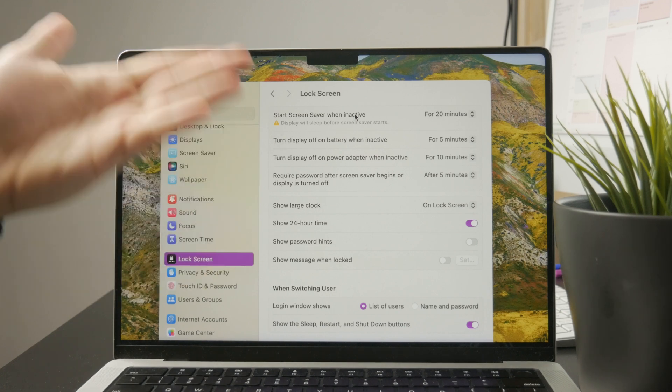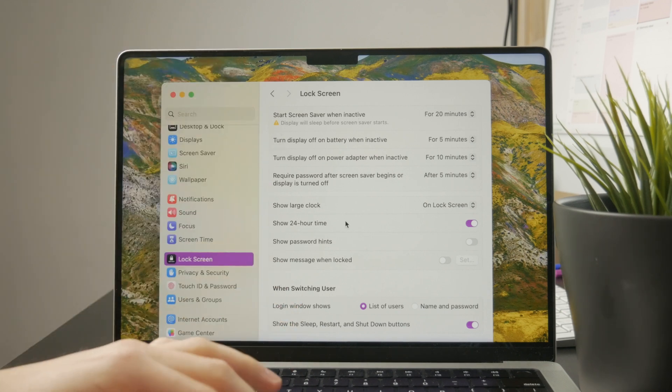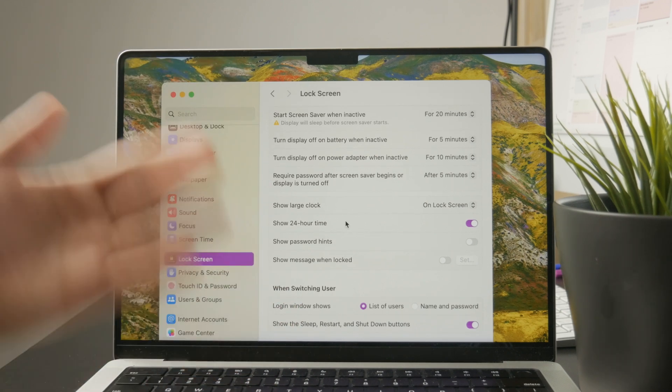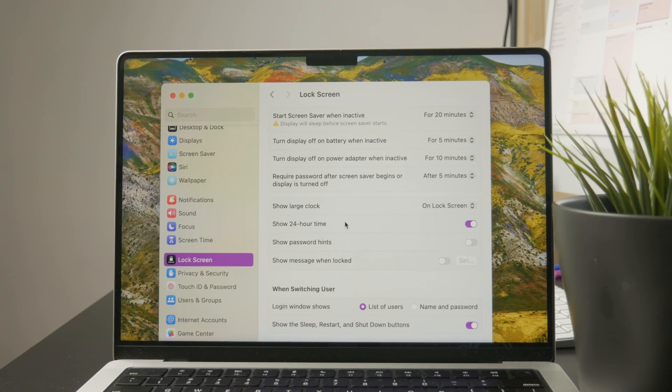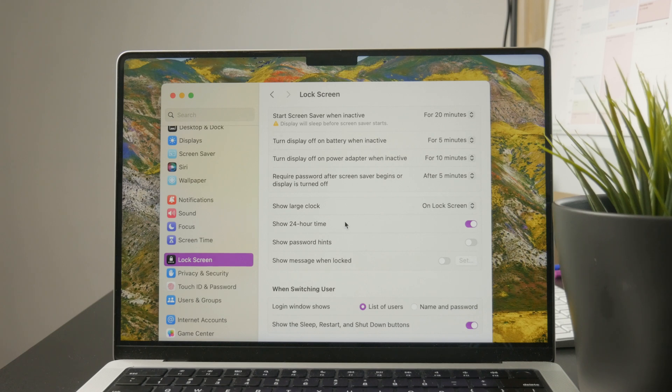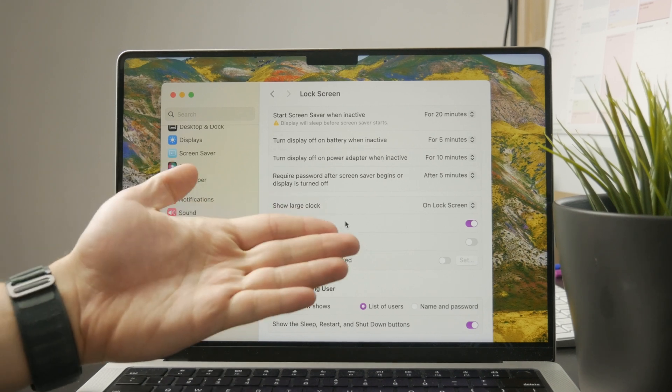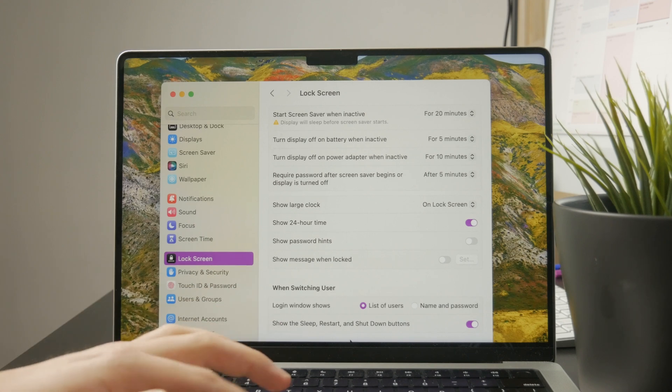If the screen is going to turn off on battery when it's inactive, and also you have customization of the 24-hour time in comparison with the 12-hour time. So there are many things you can tweak in here.